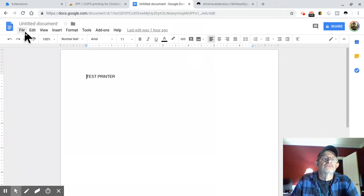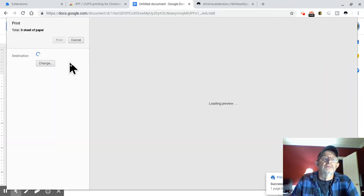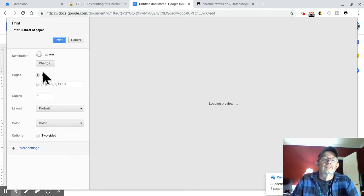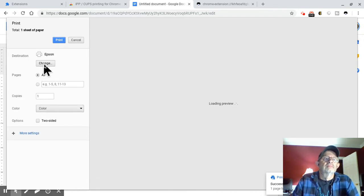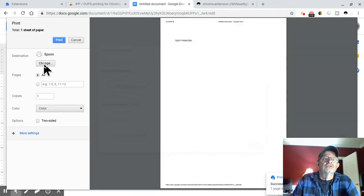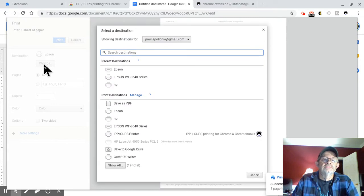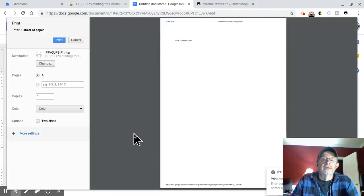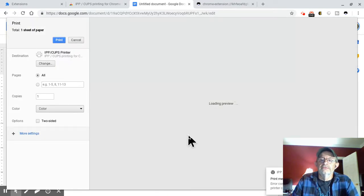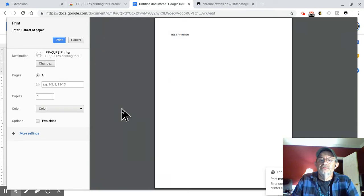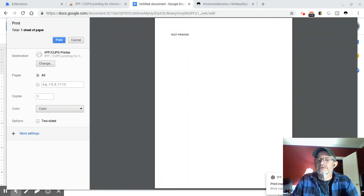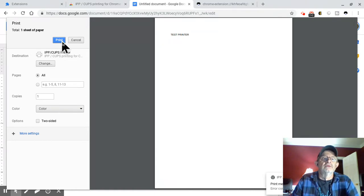And just for kicks, I want to try something else. Let's go back to print. Let's change this. And let's see if we can print directly right from CUPS. Oh no, you can't. Okay. I was just curious. Obviously, you can't. So that is basically it.